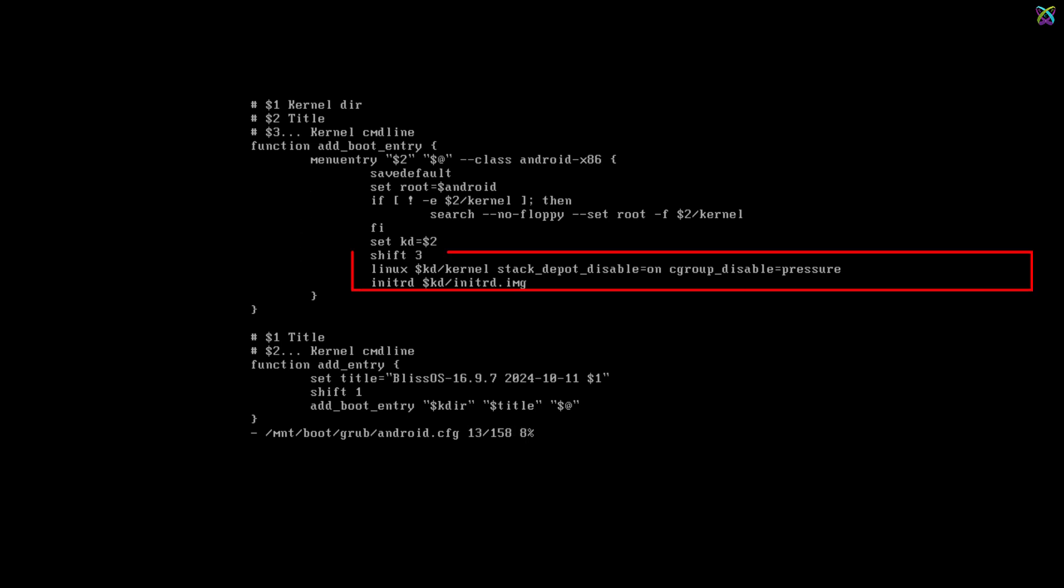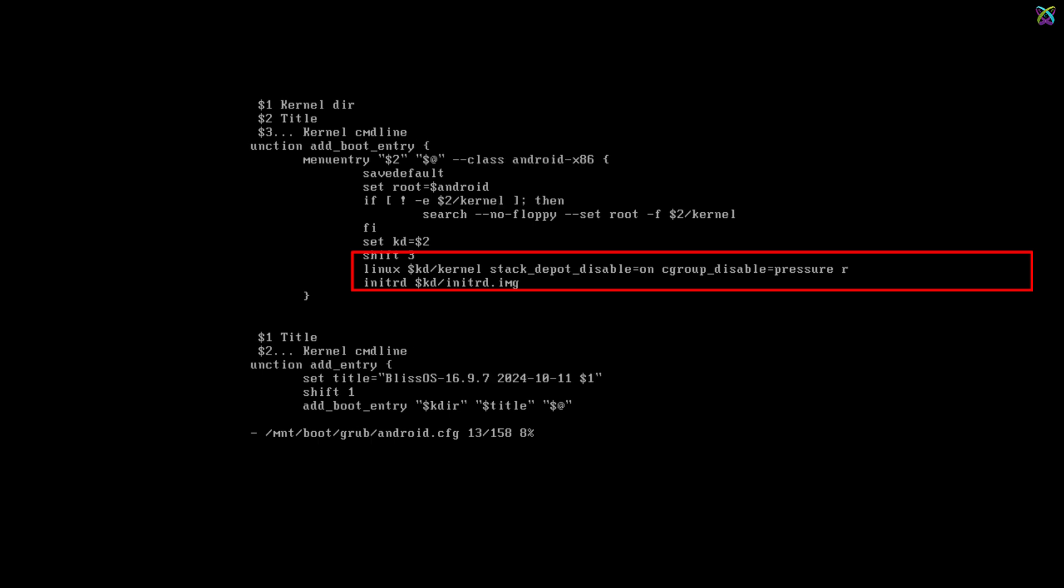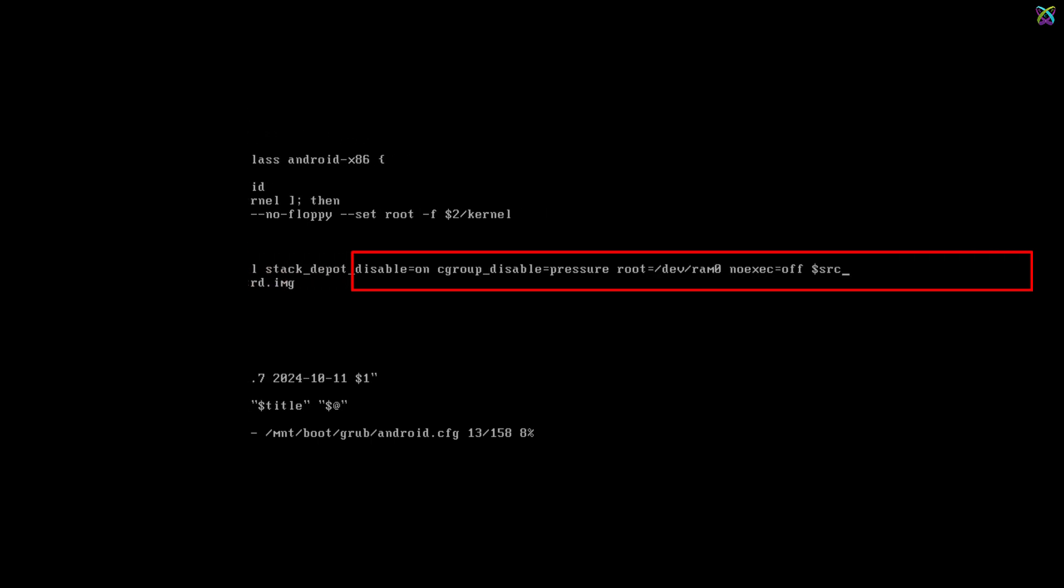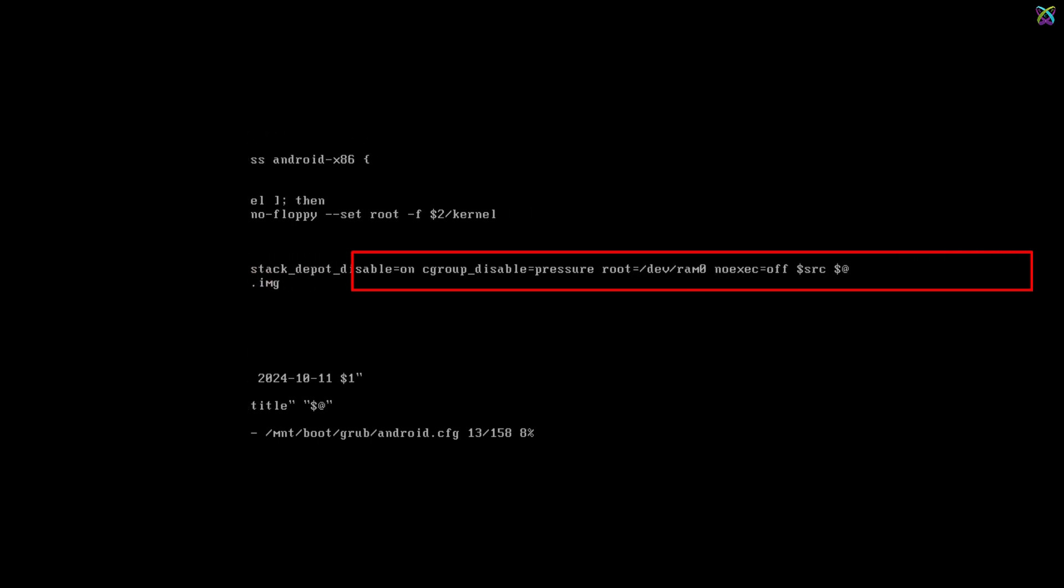Next, you need to edit this line by pressing the A key to enter Edit Mode and add nomodeset at the end of this line.